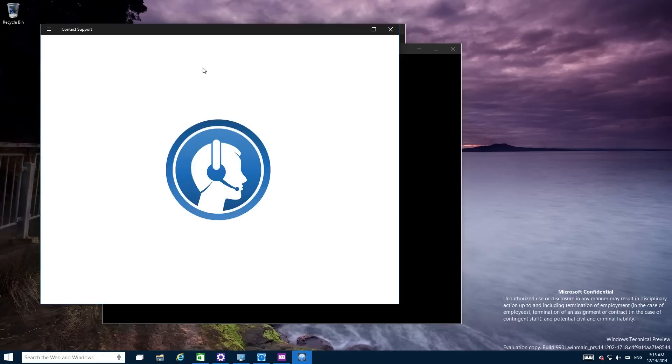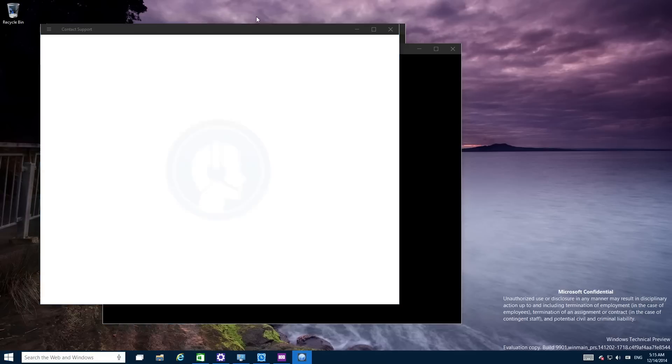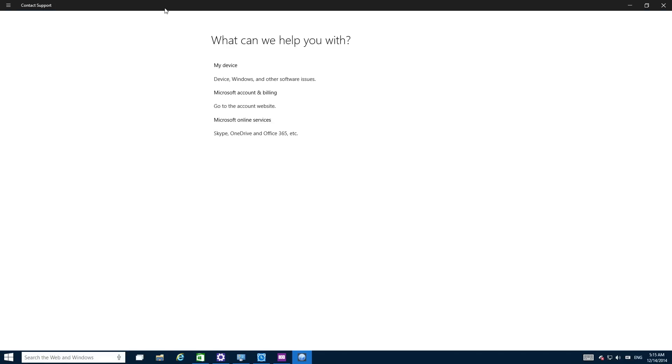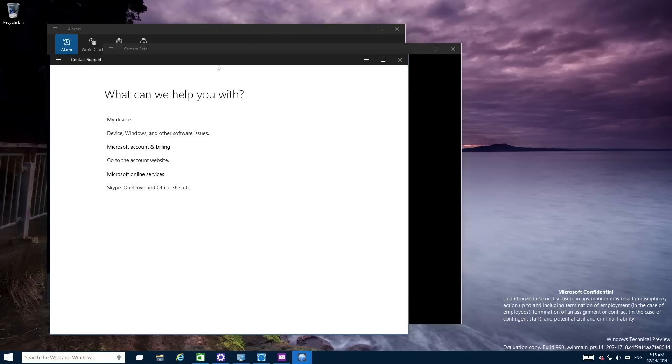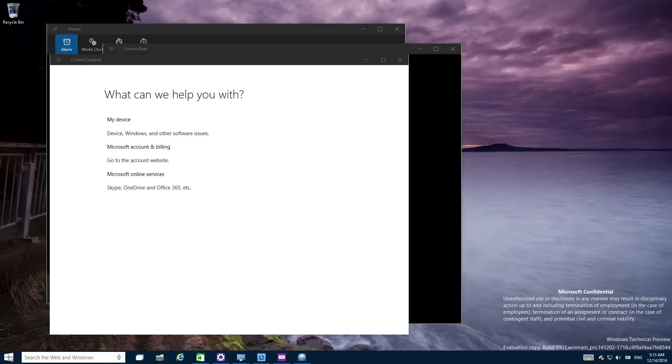And there's a contact support application. Let's see what this does. It does loading apparently. Let's see if this actually loads. Okay so it looks like it's not going to load. Oh wait, what can you help with my device and all of this stuff? Seems fair enough. I'm not going to do any of that.